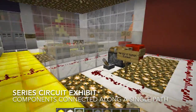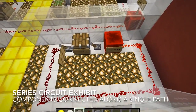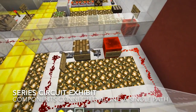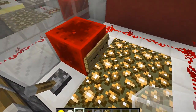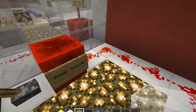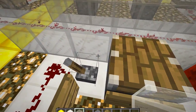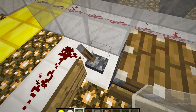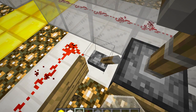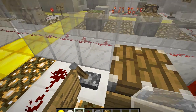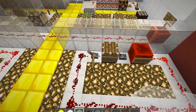Next is the series circuit exhibit. Students use this portion of the museum to explain how the current, or the flow of electrons in a circuit, travels from the negative terminal of the battery to the load, then back to the positive terminal of the battery. Here is the switch that opens and closes the circuit. The series circuit demonstrates how components are connected along a single path.